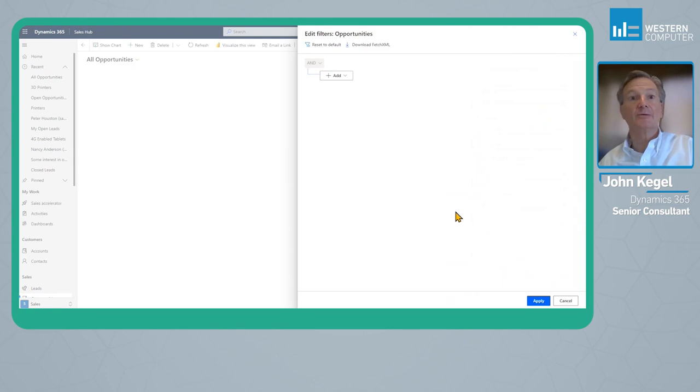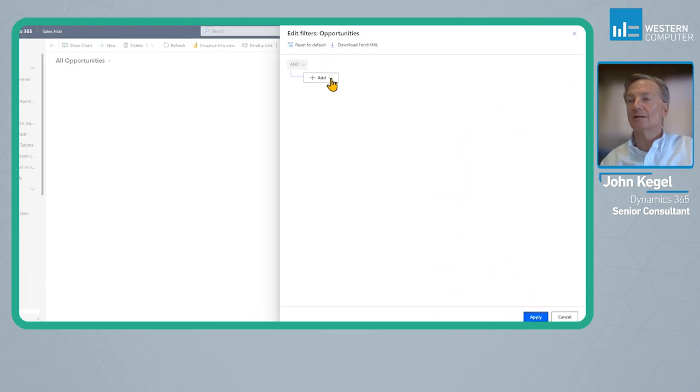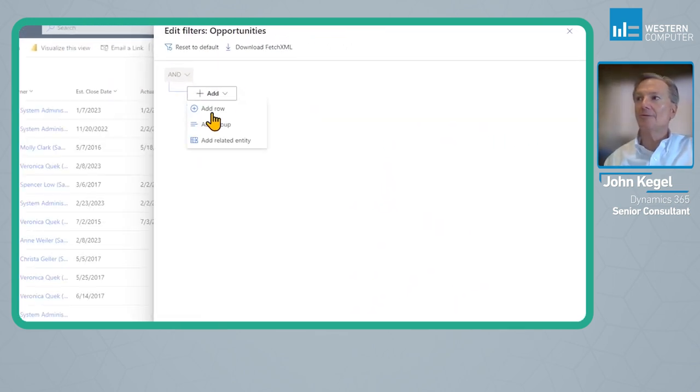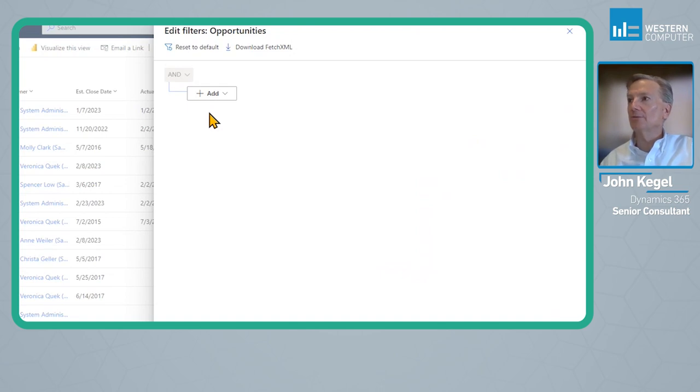Once this loads, you'll see that instead of the Legacy Advanced Find where we had the rows, this is a little bit more intuitive, I think. We can add a filter at a row here to filter for specific records.